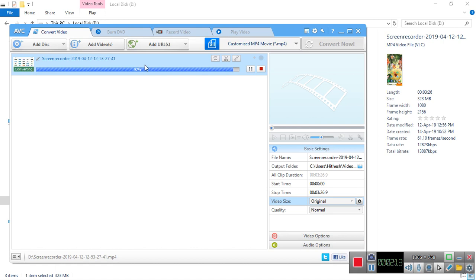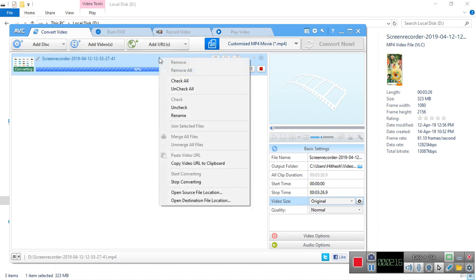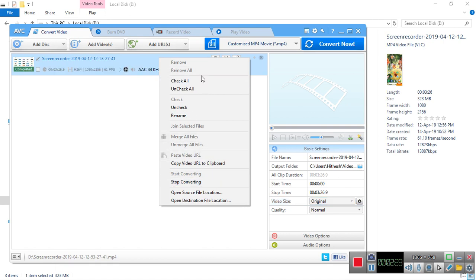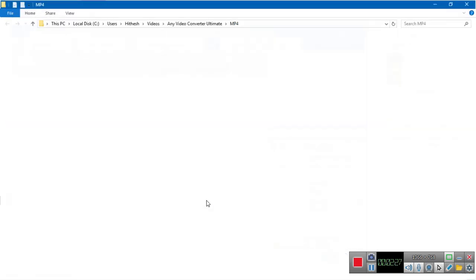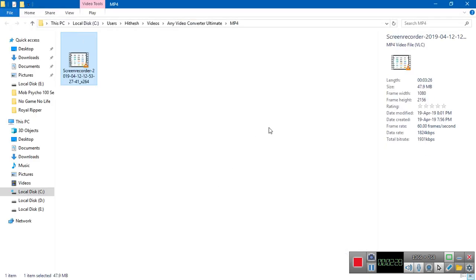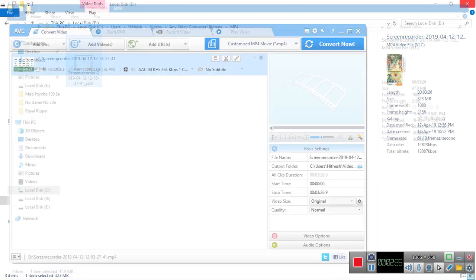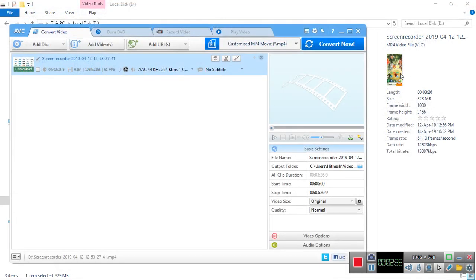The video is just about done being converted. Let me open the destination file location. You'll see that the size of the file is actually 47 megabytes. Let me just paste this over here.